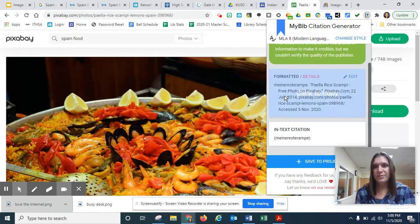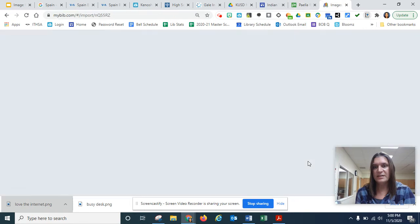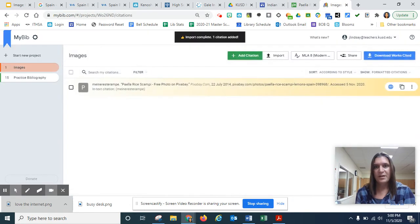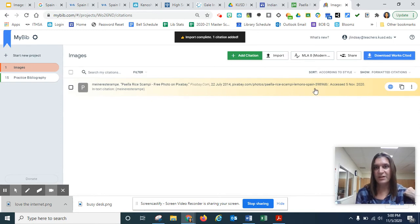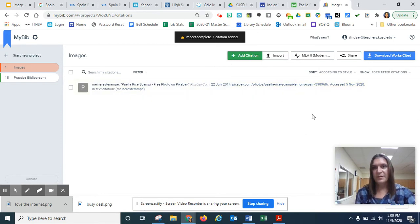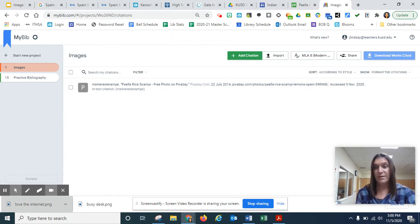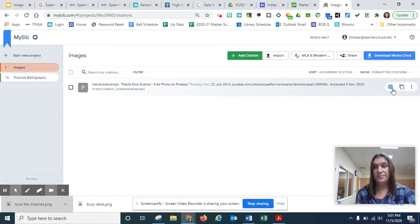Things look pretty good. I see the creator's name in there. So I'm just going to save to project. So here I am in MyBib. And I have the citation all ready to go. When I have all my citations, I'll click download. And then I will have my works cited page looking all next. But right now I need to do two things here.